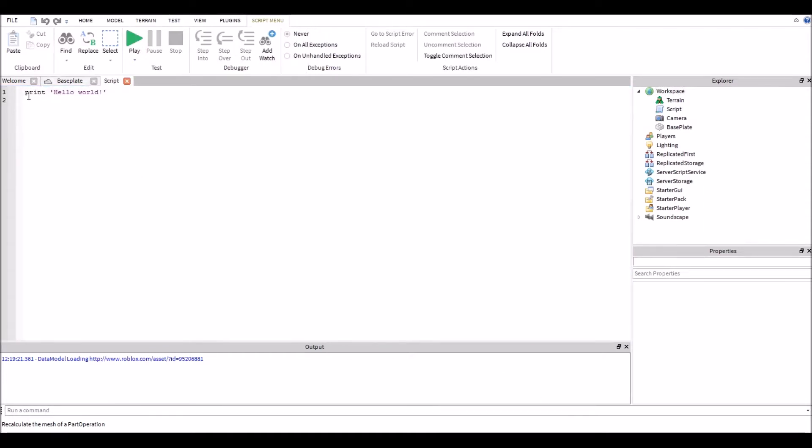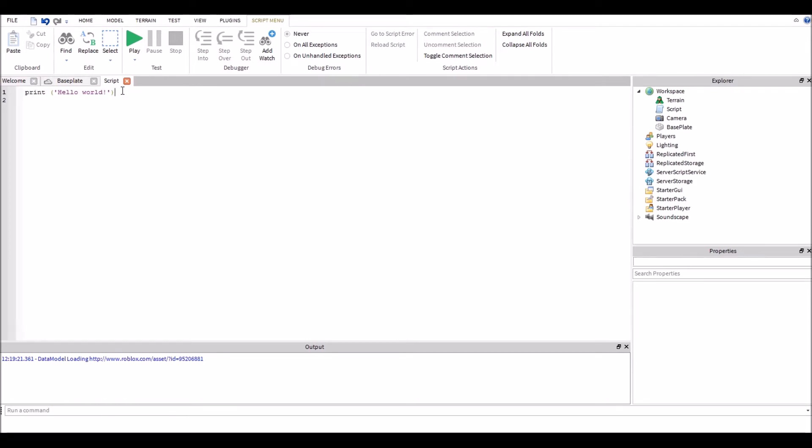Which will create a print hello world script. Now I'm just going to add parentheses to better describe what print is. Print is a function, hello world. We talked about this in the previous tutorial, how it has a string argument and executes it to the console window.